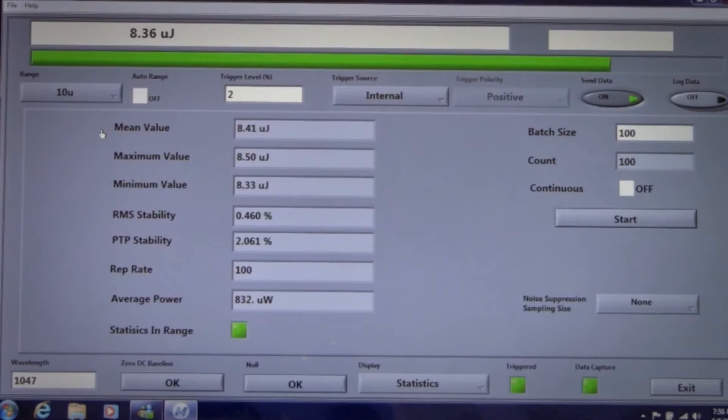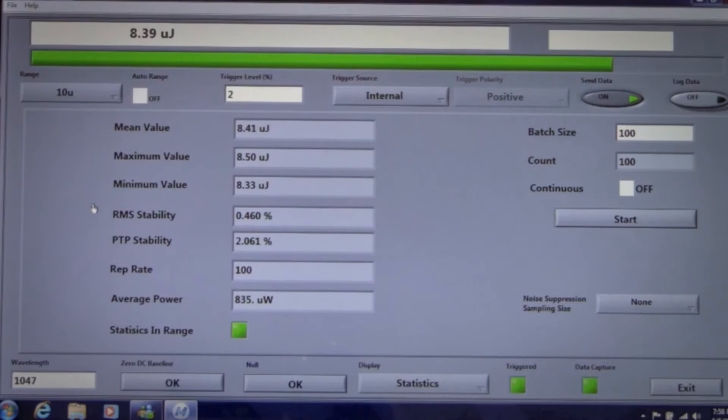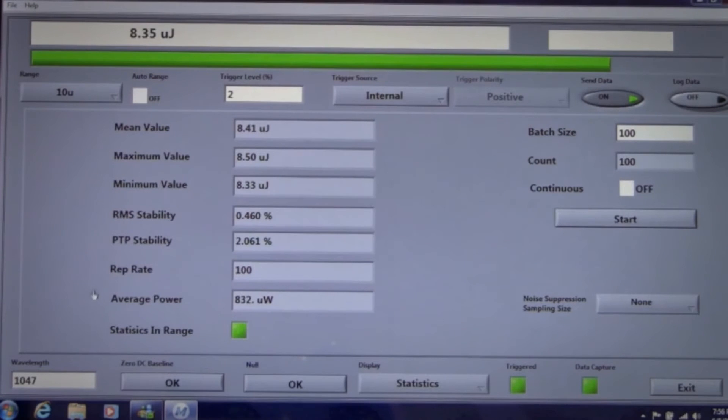We can see the mean, maximum, and minimum energy values and look at the RMS and peak-to-peak stability. We also capture the laser rep rate and calculate average power on the run.